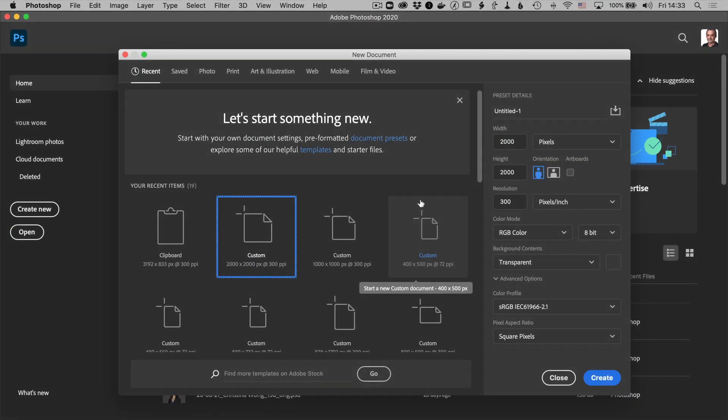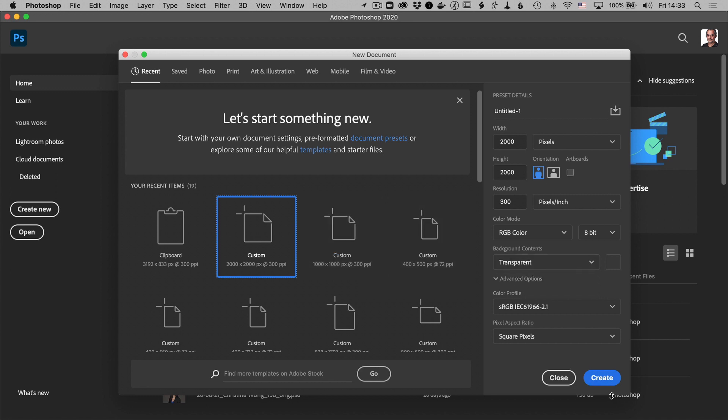So I'm in Photoshop and I'm going to create a new document that's square and 2,000 pixels wide and tall, of course, because it's square. And make sure that the background is also set to transparent.